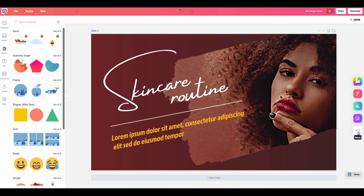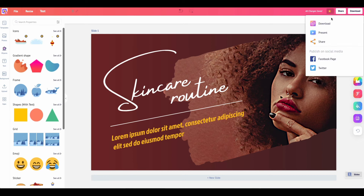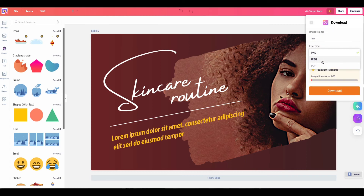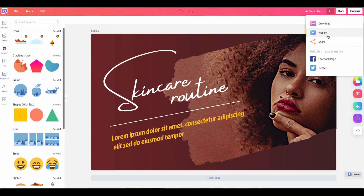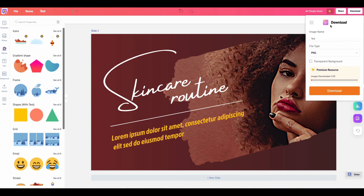I'm just giving you the basic features of this platform. I found it and thought, oh my God, this will save me so much time — especially when posting on my social media accounts or my clients' social media accounts. When you're done with your project, you can easily download it. They give you the option to download it, present it, share it, or post it directly to Facebook or Twitter. When downloading, you get options for PNG and JPEG, and you can also download with a transparent background so you can place it on any background color you want.